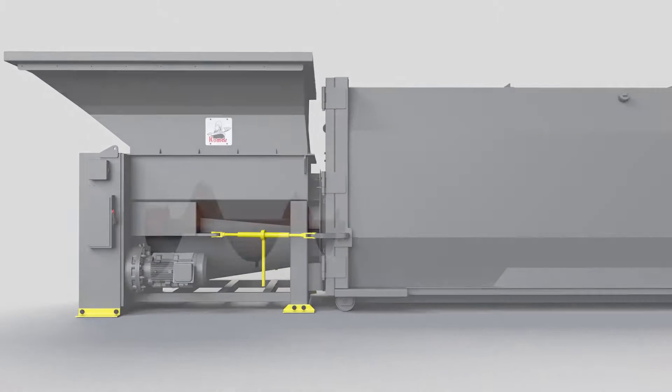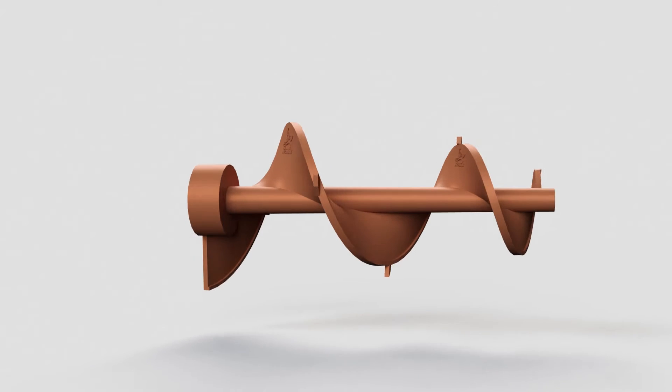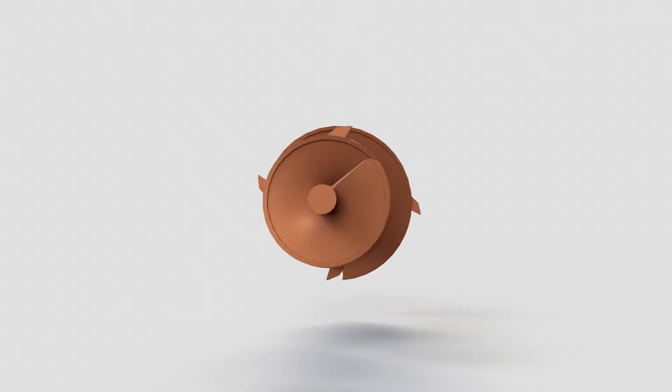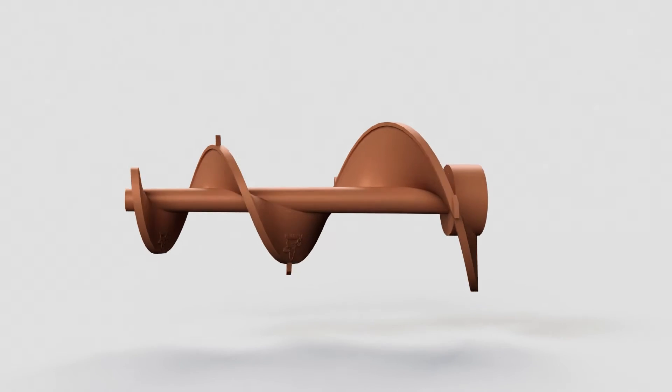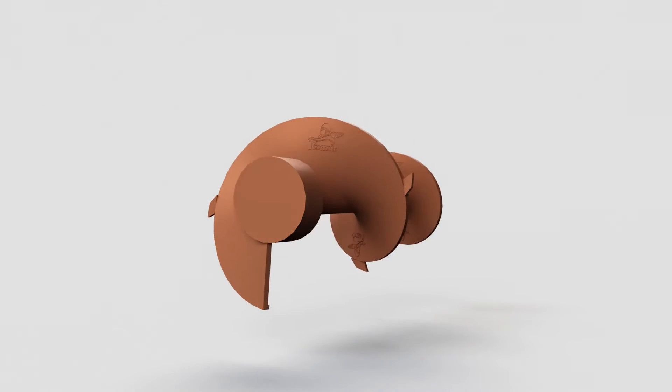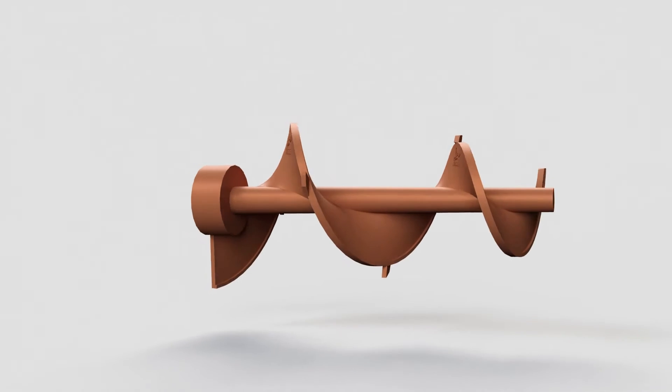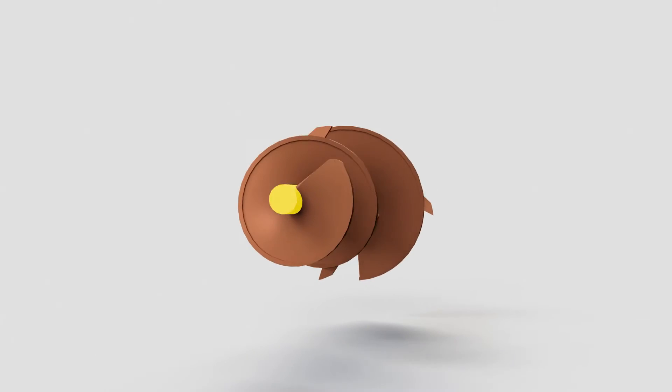If we look inside the machine, you'll see our major processing component, the Auger Screw. Built for supreme durability, the Komar Auger Screw is uniquely made up of a rotating, tapered solid steel shaft and heavy-duty cast alloy steel flights.